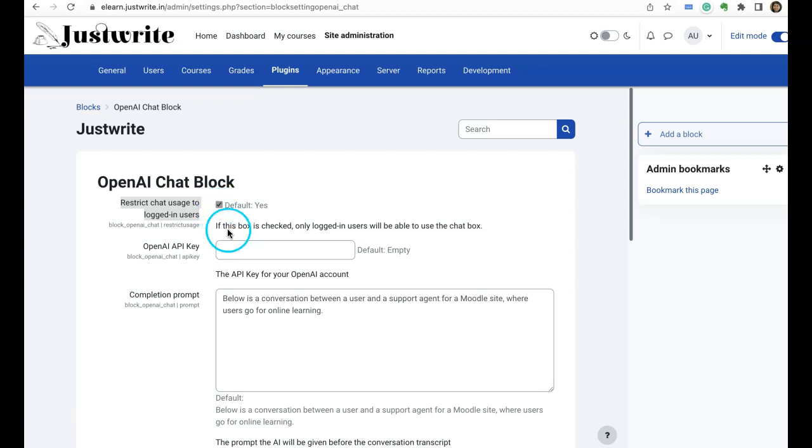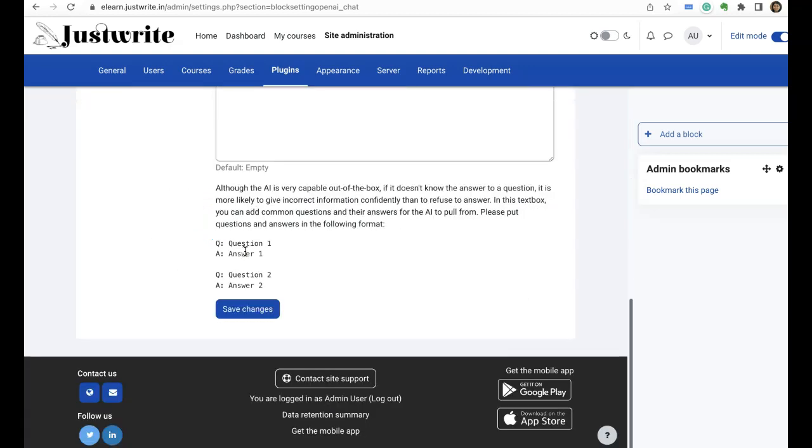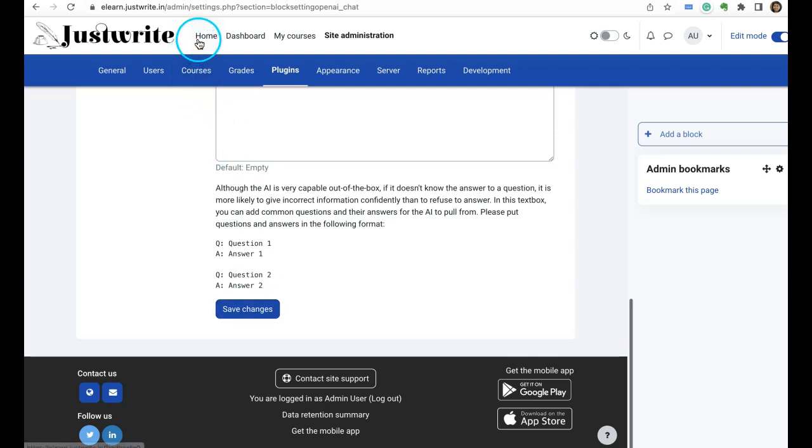Or otherwise you check this and paste your API key, click on save changes. Once you do that your block will be ready to add to the desired page. For example, I want to add it to my home page.